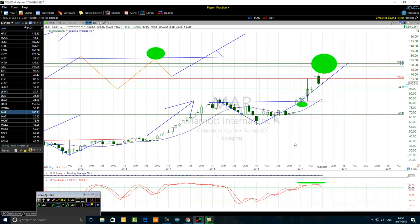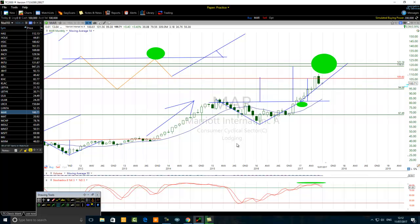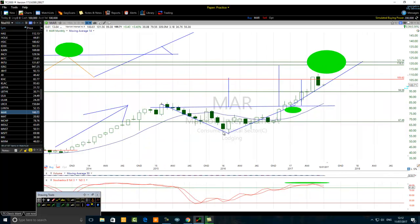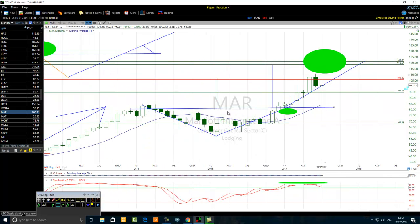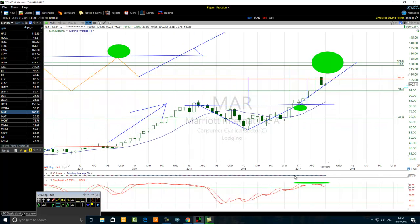So here we are. We see a breakout here. This is a real-time scenario, talking about a situation that is real. We are looking at Marriott International, class A stock, ticker M-A-R — Mike, Alpha, Romeo — this is an American stock.